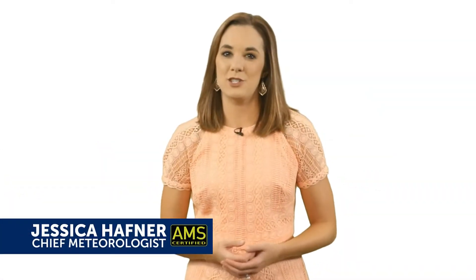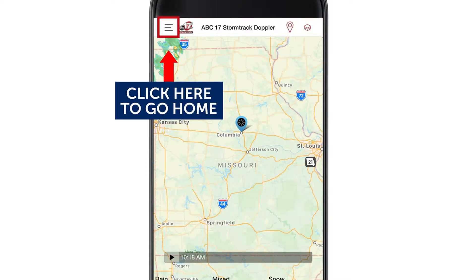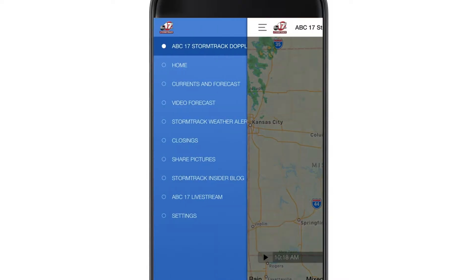Hi, I'm Chief Meteorologist Jessica Hafner with the ABC-17 StormTrack Weather Team. Thank you for downloading the ABC-17 StormTrack Weather App. In this video, I'll show you how to add locations and set up predictive alerts in the app.